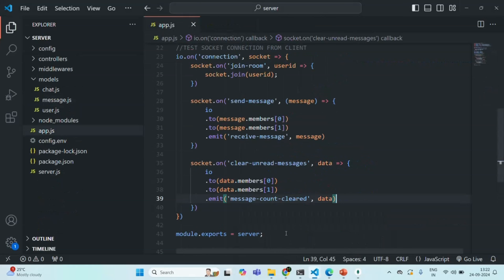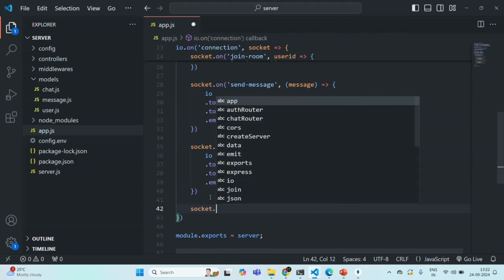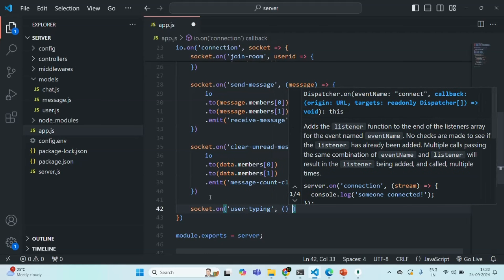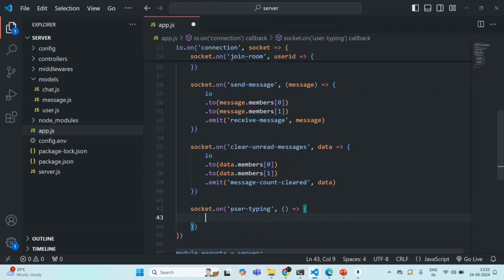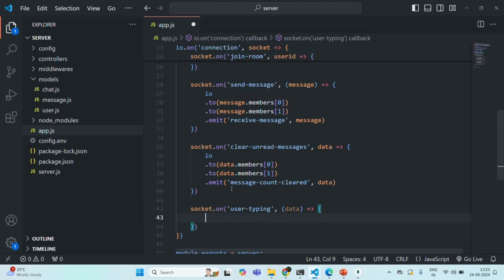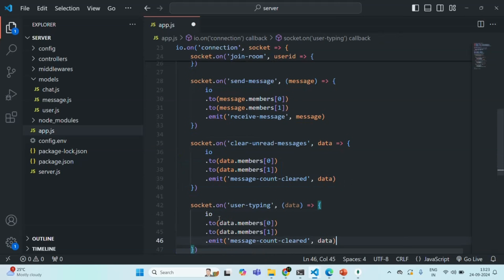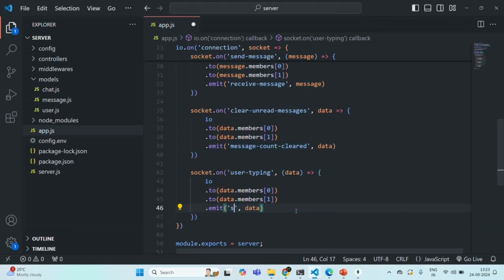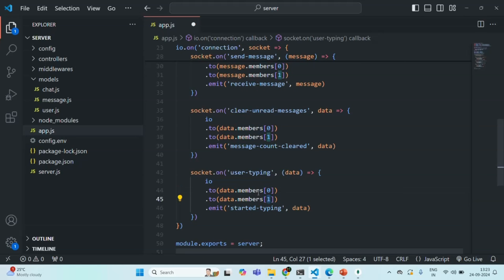Let's go to our server code, our Express application. There, I'm going to use socket dot on to listen to the user typing event, and specify a callback function. This callback receives the data emitted from the client. Inside the callback, we'll read the members from the data and emit a new event — I'll call it started typing — to the clients where the first and second users are logged in, which are the two members of the chat. Let's save the changes.